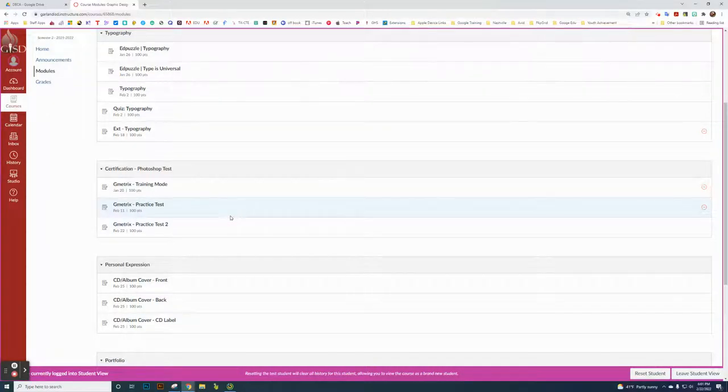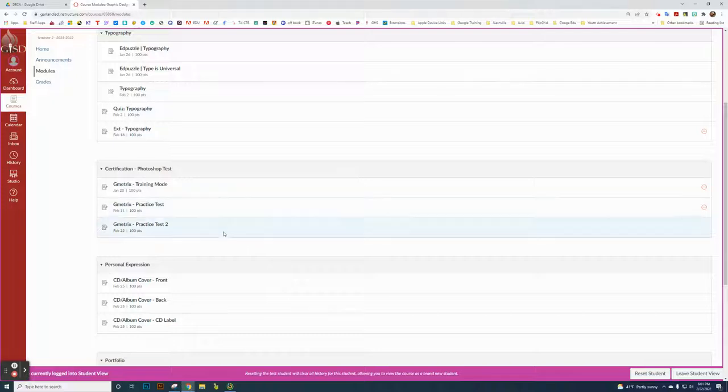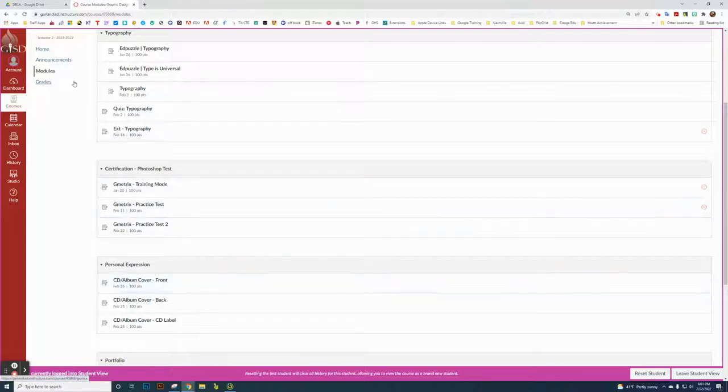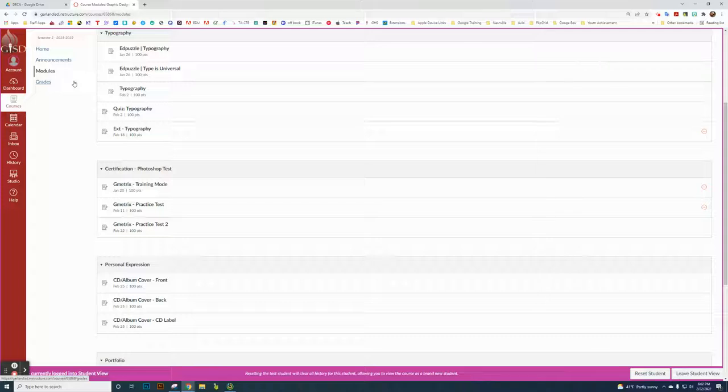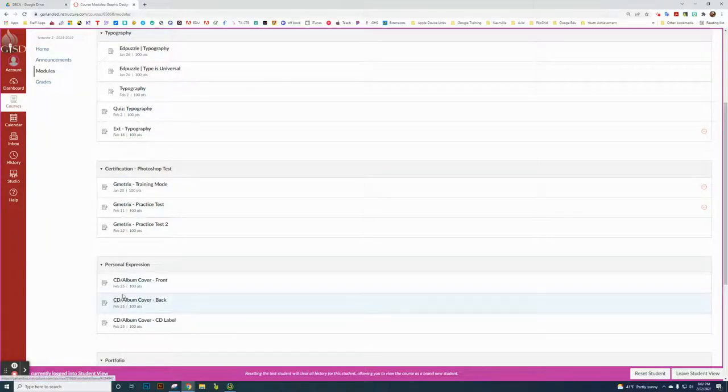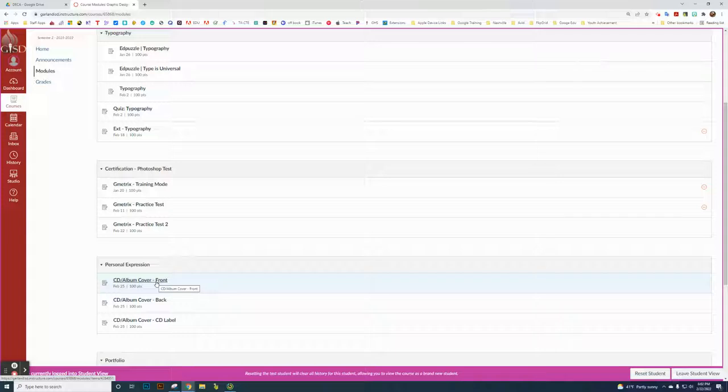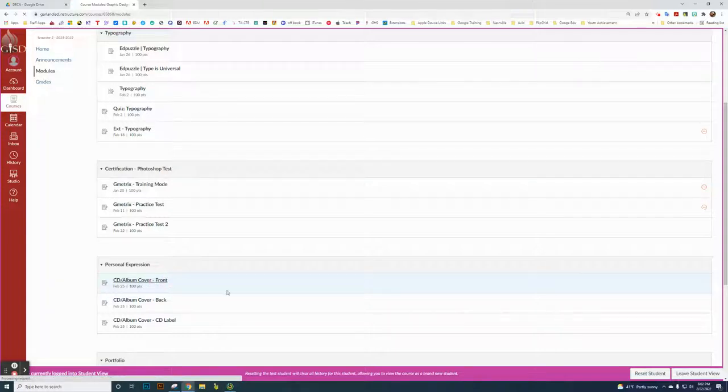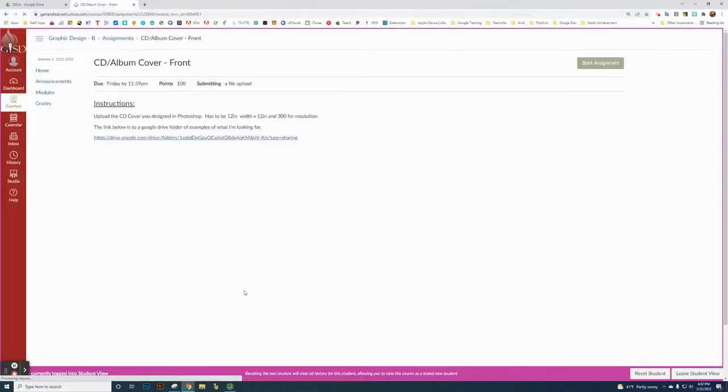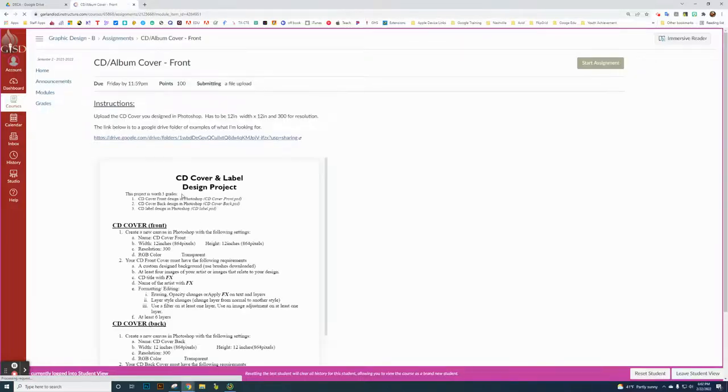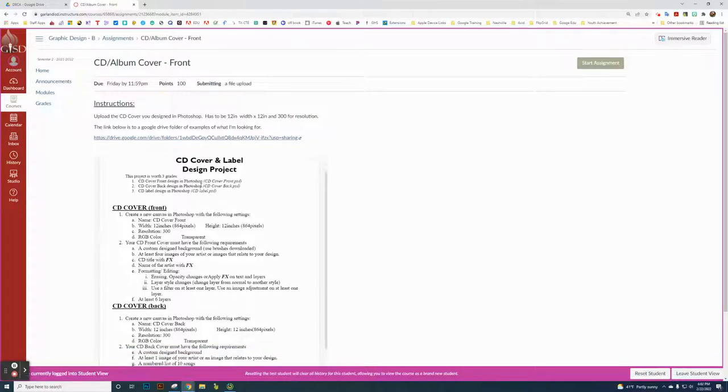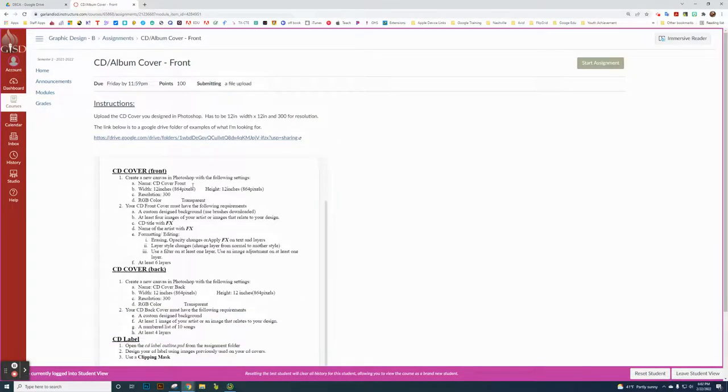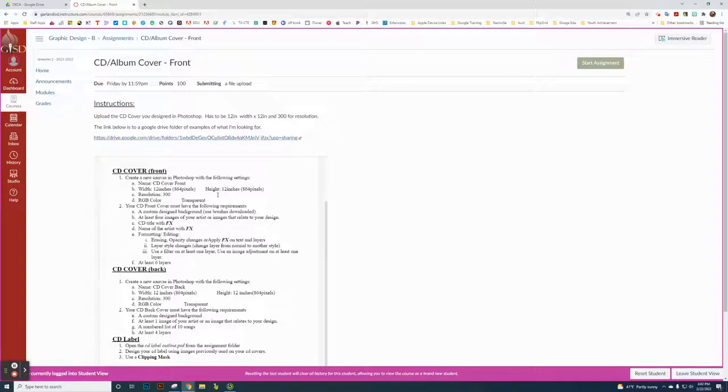This is going to be a short video that goes over the personal expression project for this grading period. This is called the CD cover. I'm in graphic design under modules, and now under the personal expression, the CD cover front will actually be a major grade in this class.